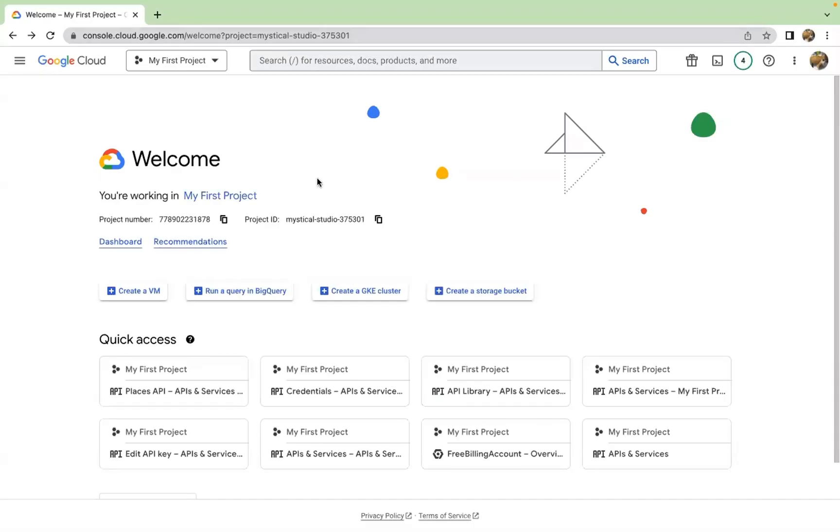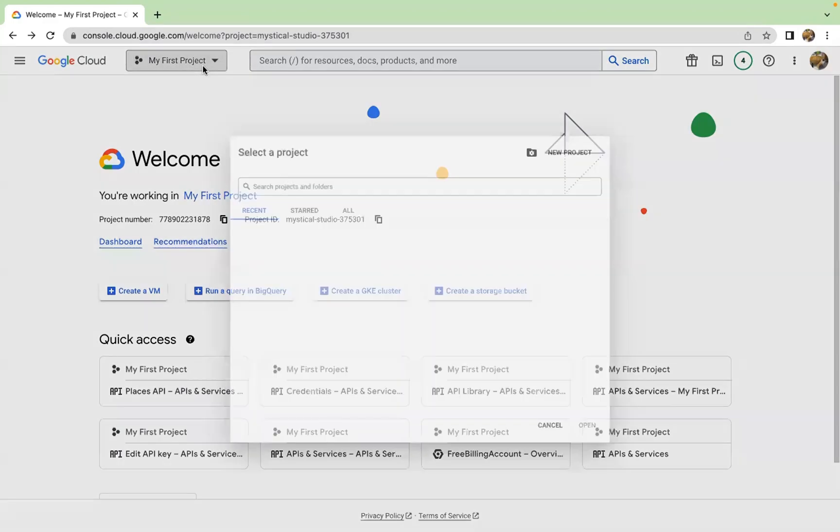So here we are on the Google Cloud Platform and I'm trying to acquire an API key to access the Google Maps APIs. And first, I usually need to start a project.